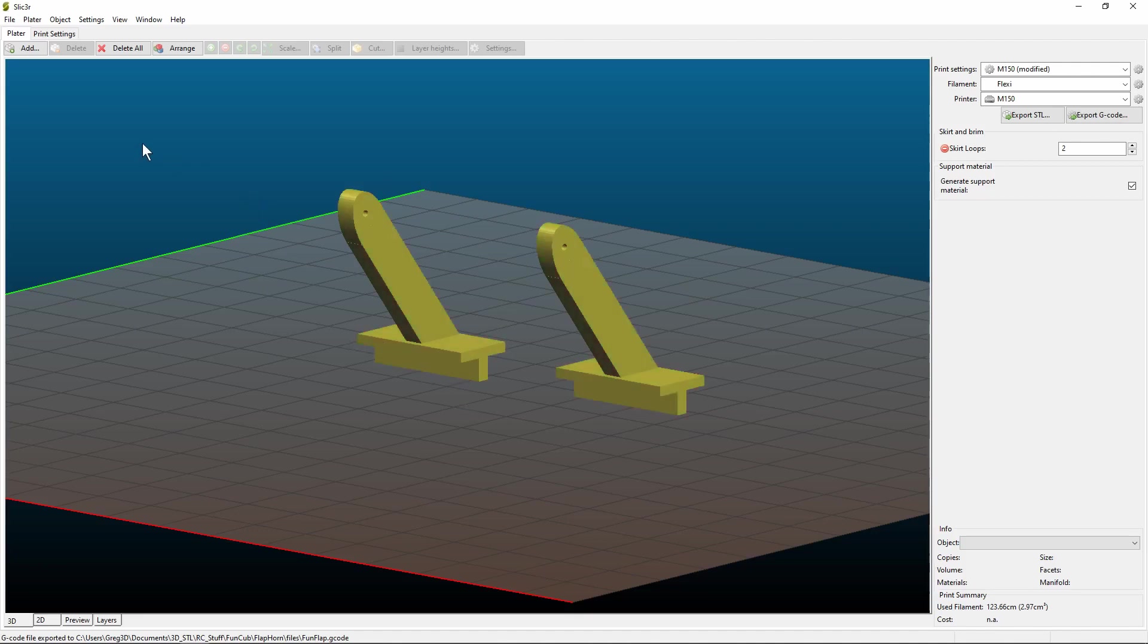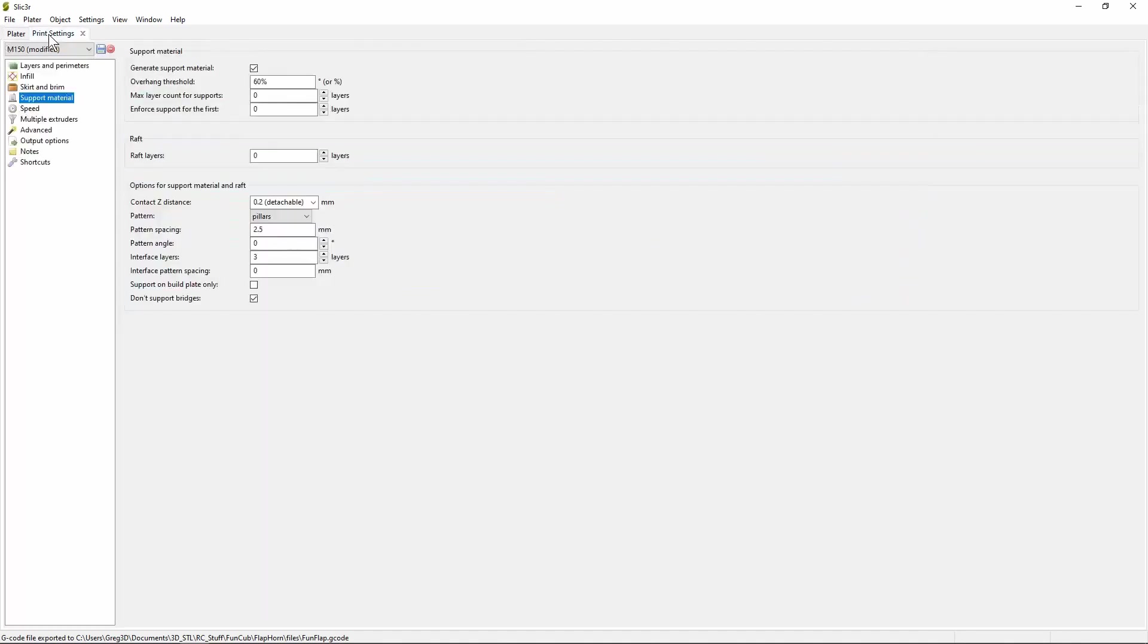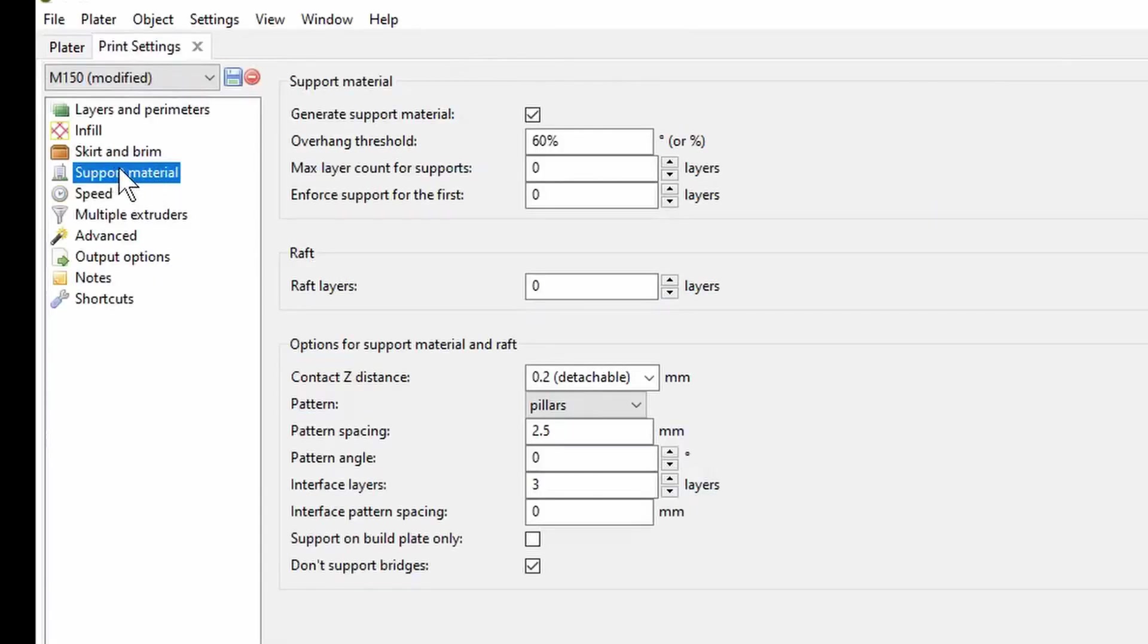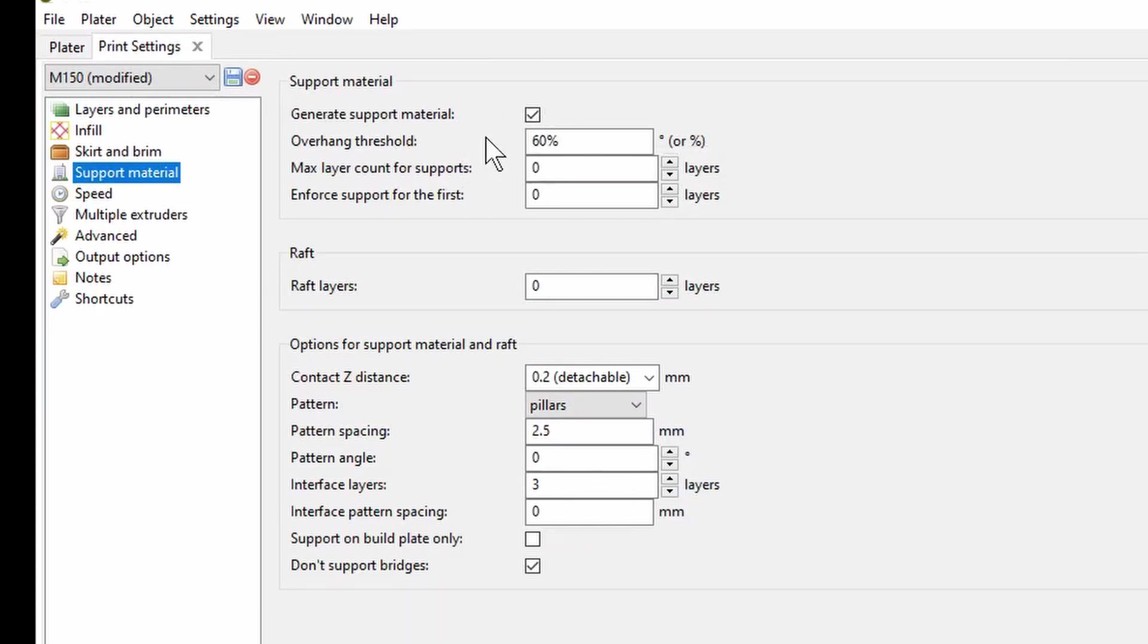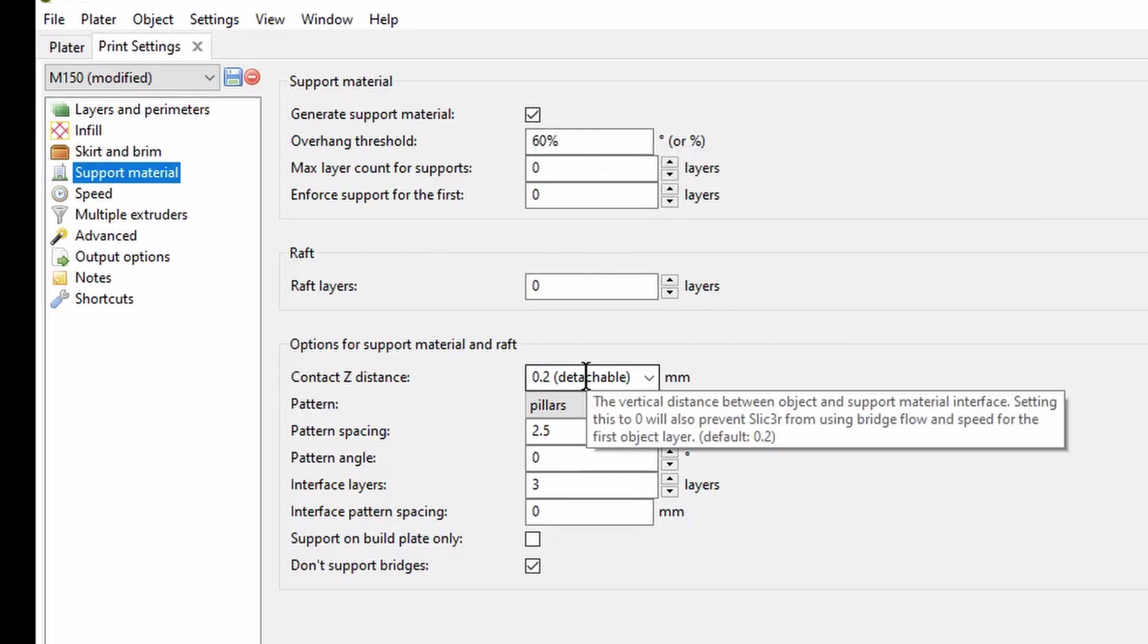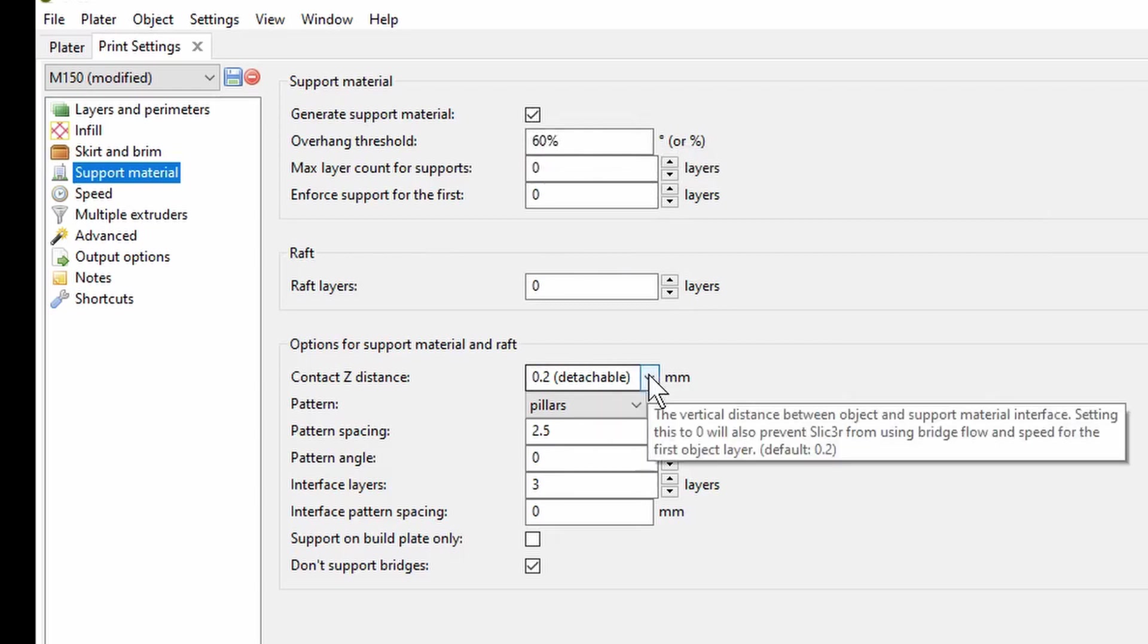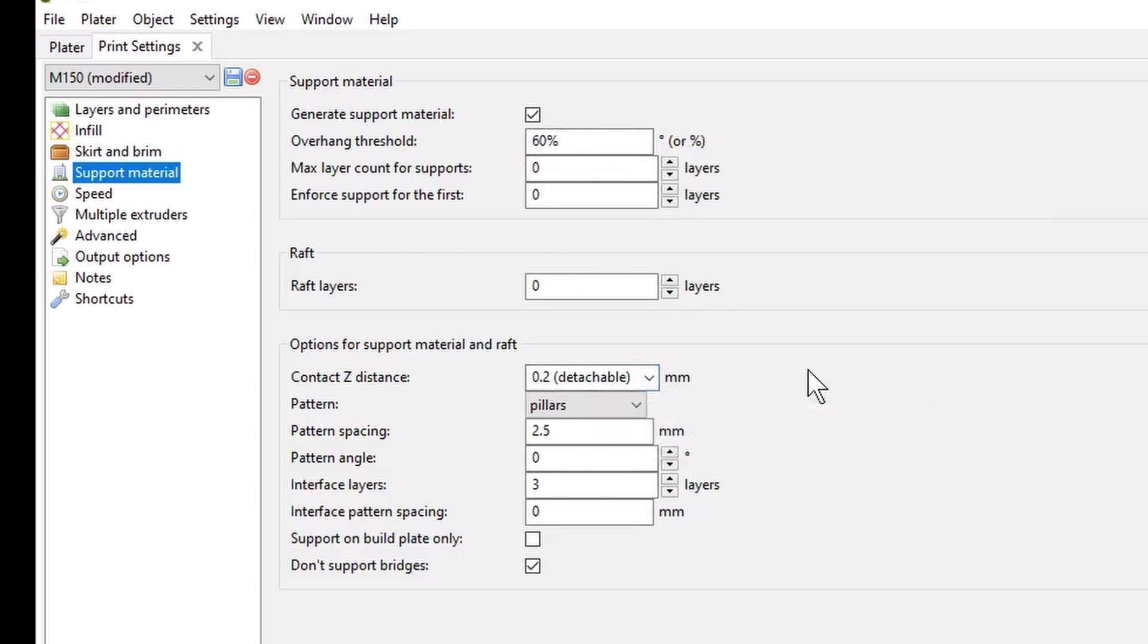In this particular software, that's done in the print settings. Here we can see a tab for the support material, tell it to generate it. You can play around with various parameters here. It's a good idea to select it as detachable. You want to be able to get rid of it easily afterwards.